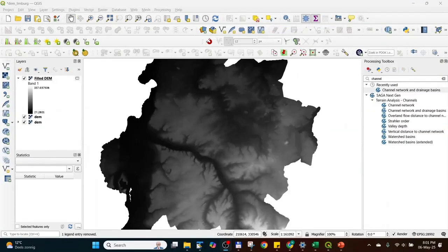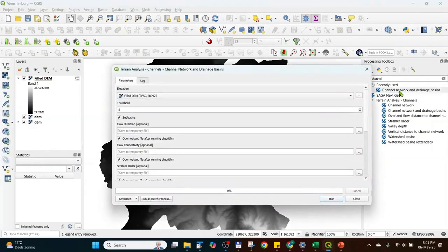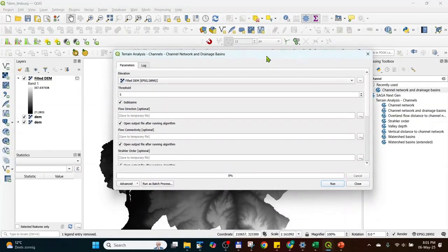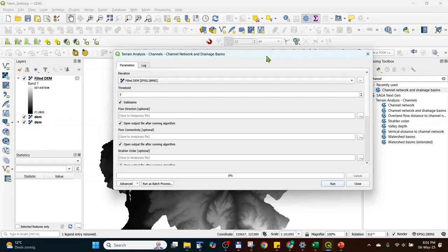Step three is using the SAGA tool Channel Network and Drainage Basins. Here, the D8 algorithm is used, which means that each cell looks at the surrounding eight cells to find the lowest value. And that results in the flow direction of that cell.